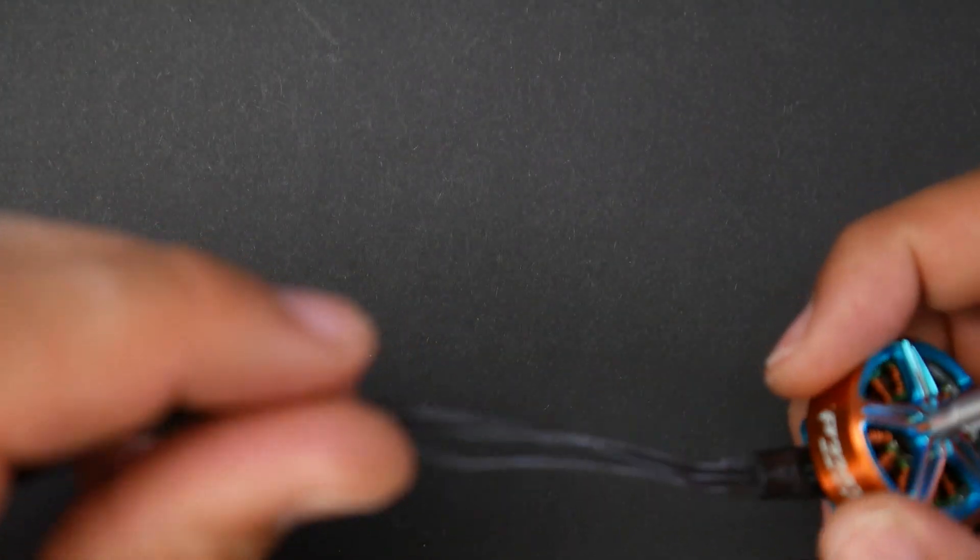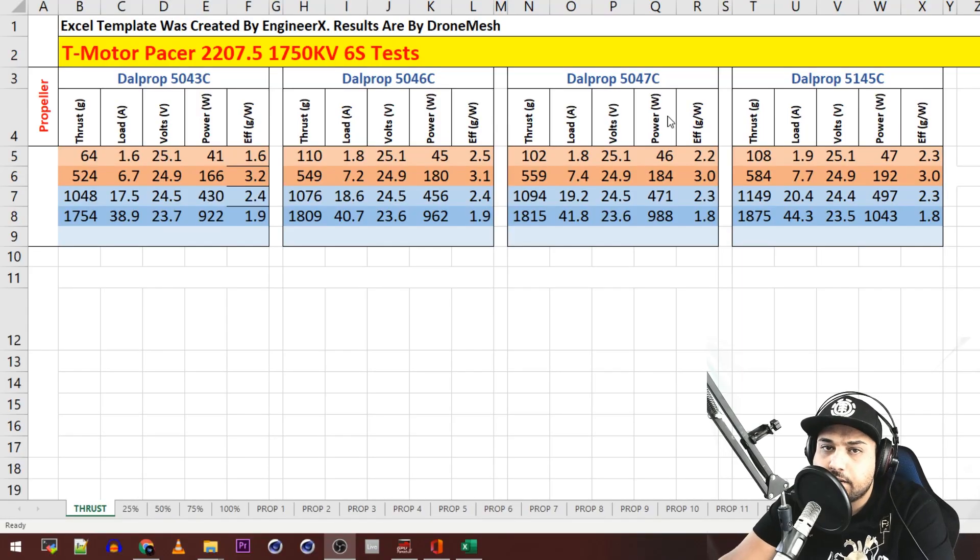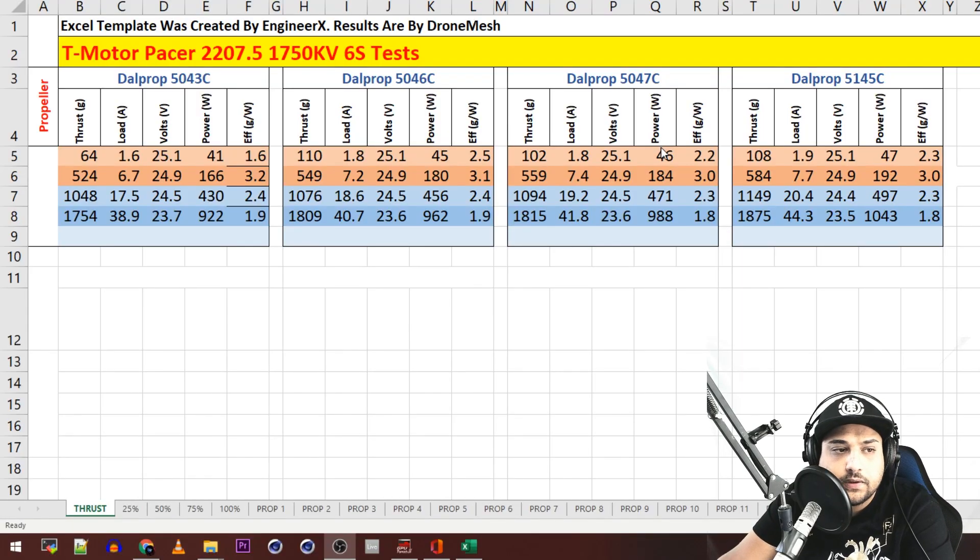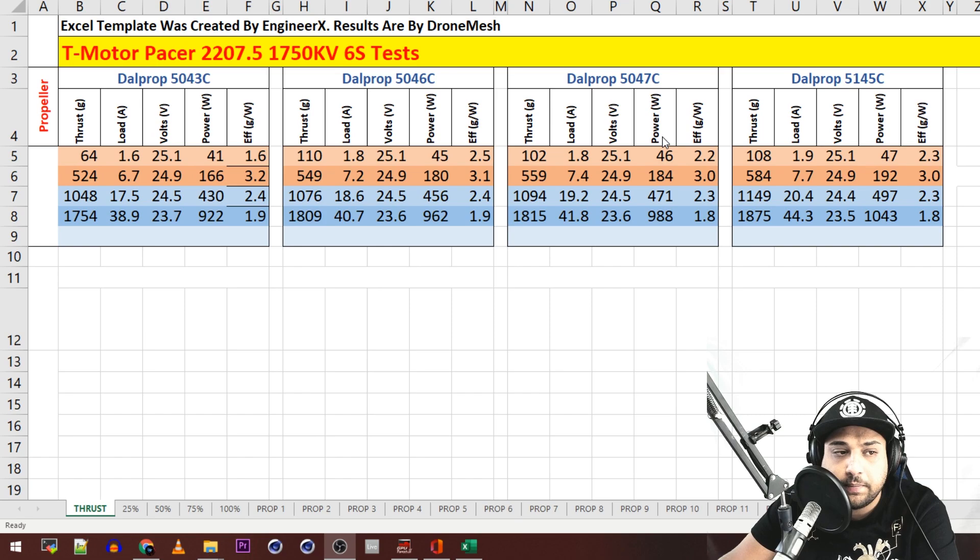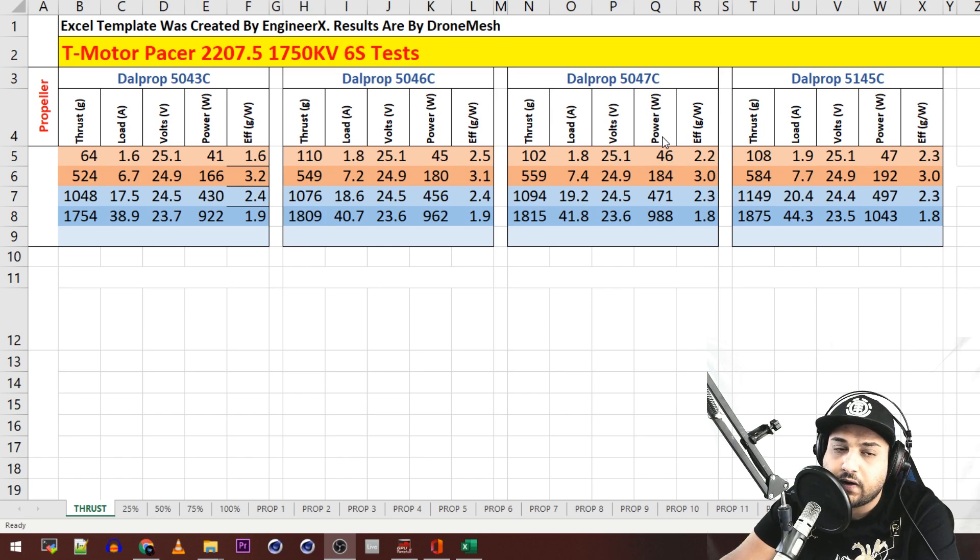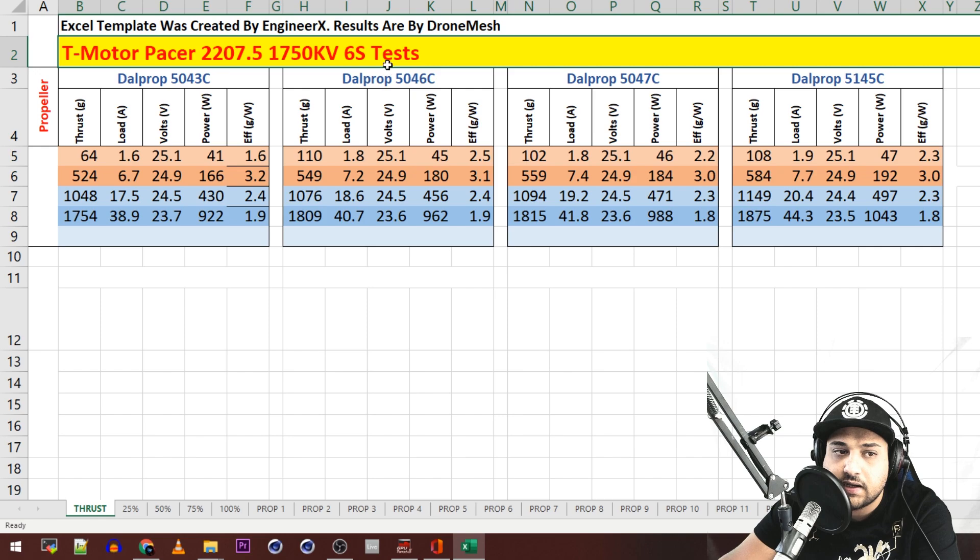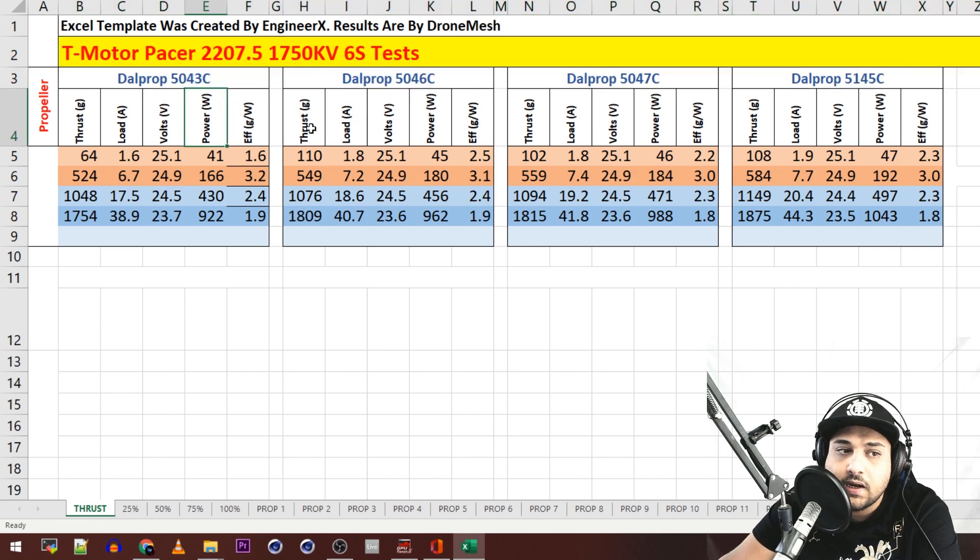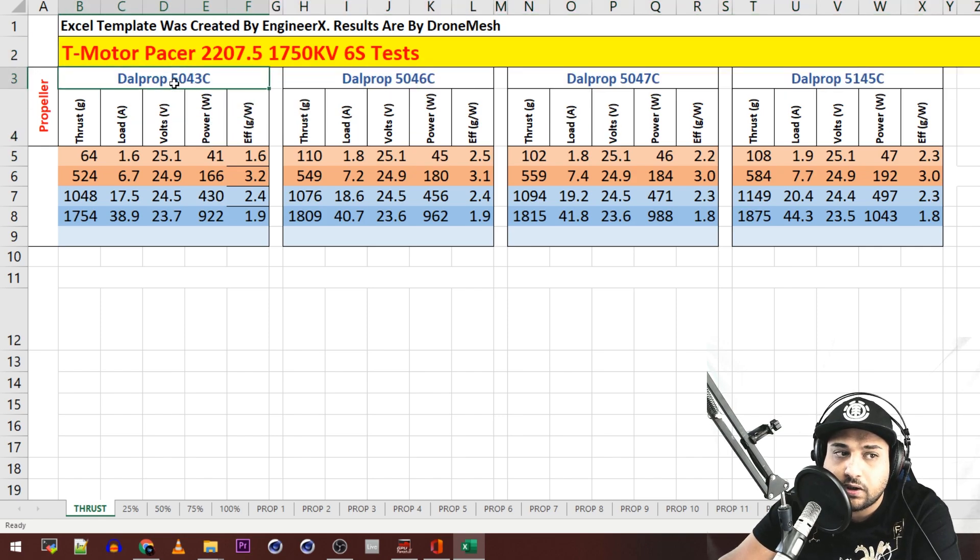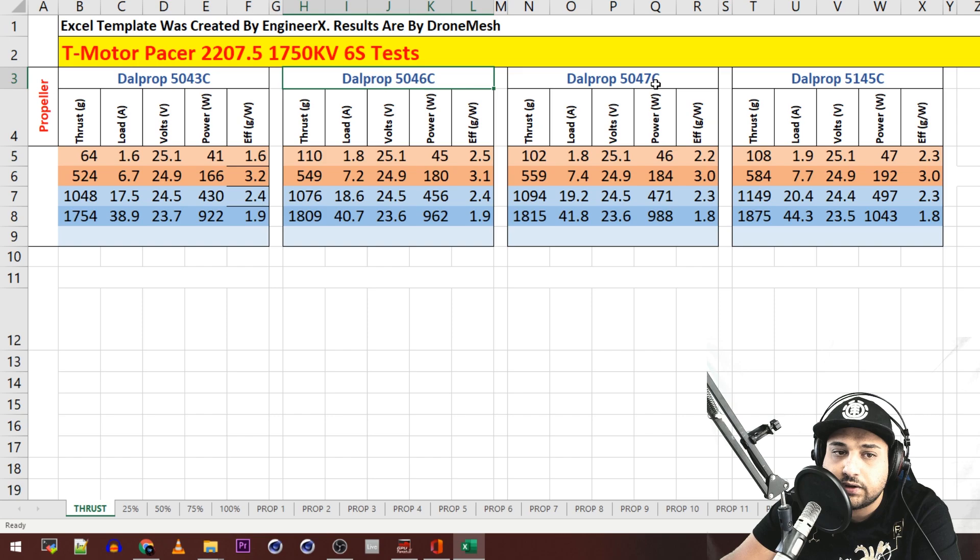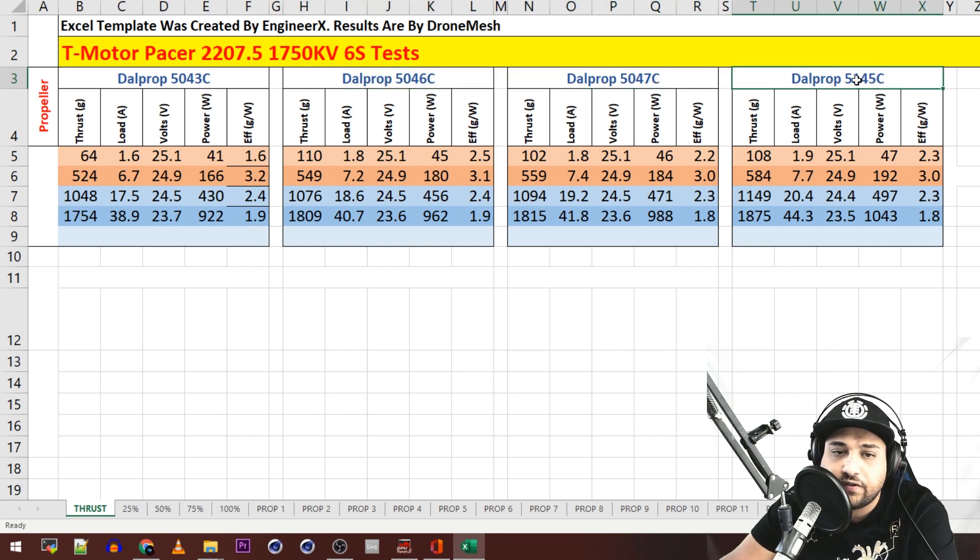So let's go ahead and jump into the testing results. All right guys, so this is the testing results for the T-Motor Pacer 2207.5 1750 KV. Everything was run on 6s voltage and I've only tested four propellers which are the DALPROP 5043, 46, 47, and the 5145.